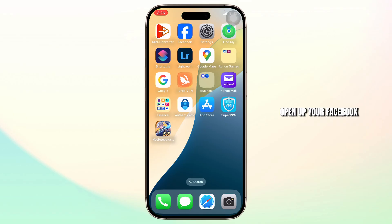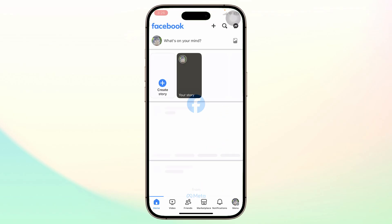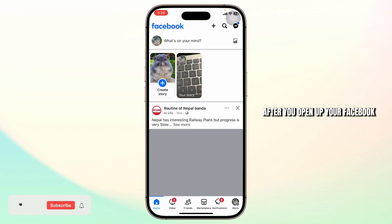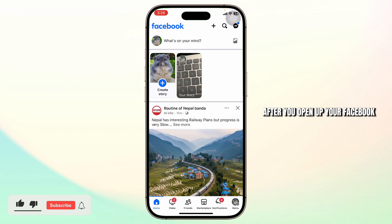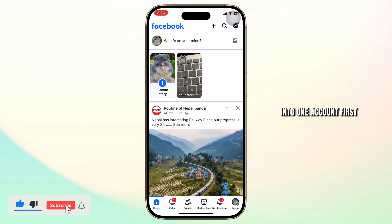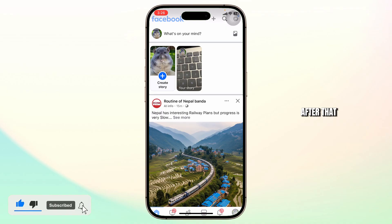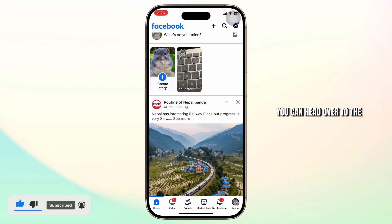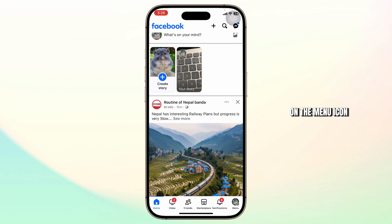First step, open up your Facebook. After you open up your Facebook, make sure you're logged in into one account first. After that, you can head over to the bottom right corner on the menu icon.